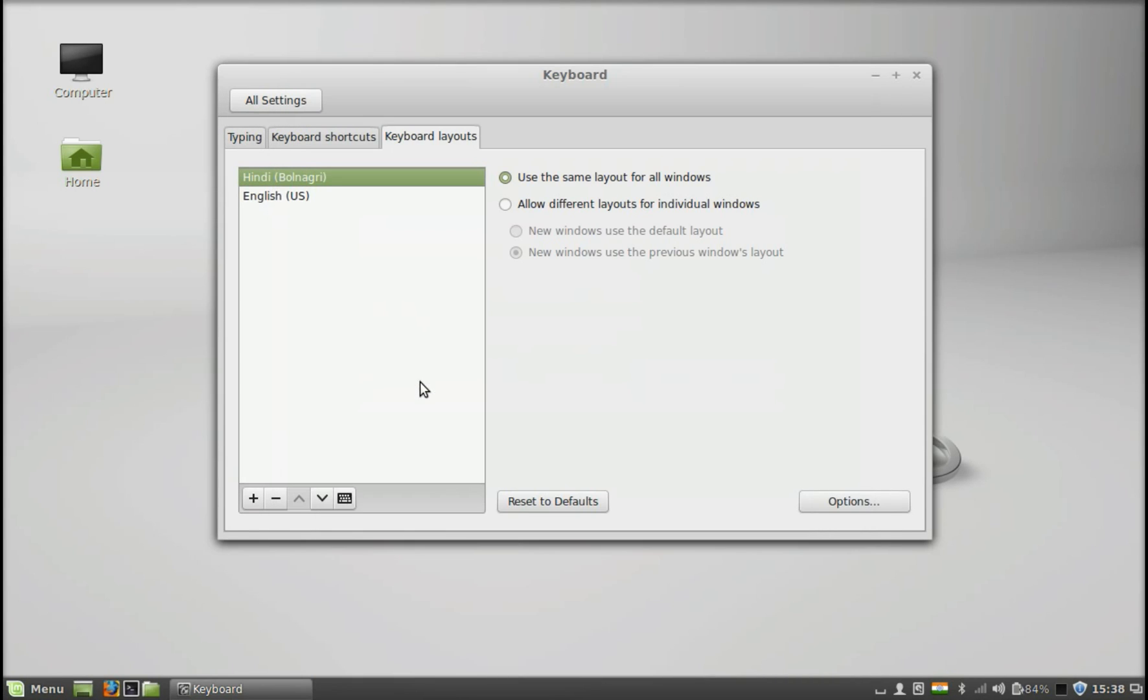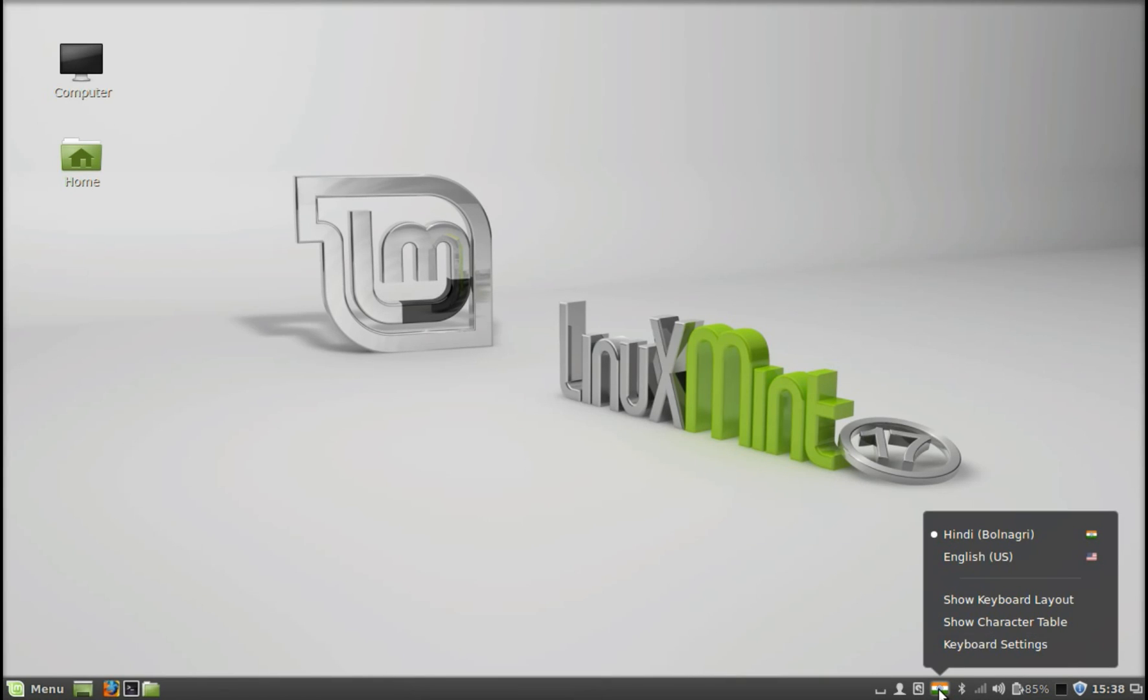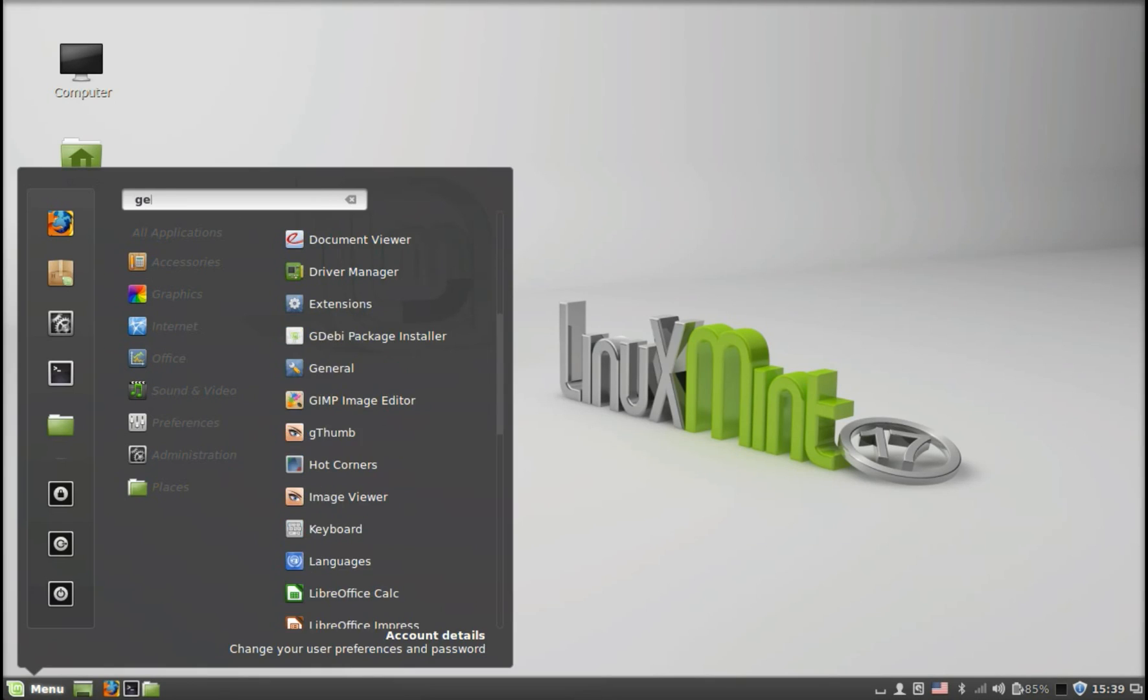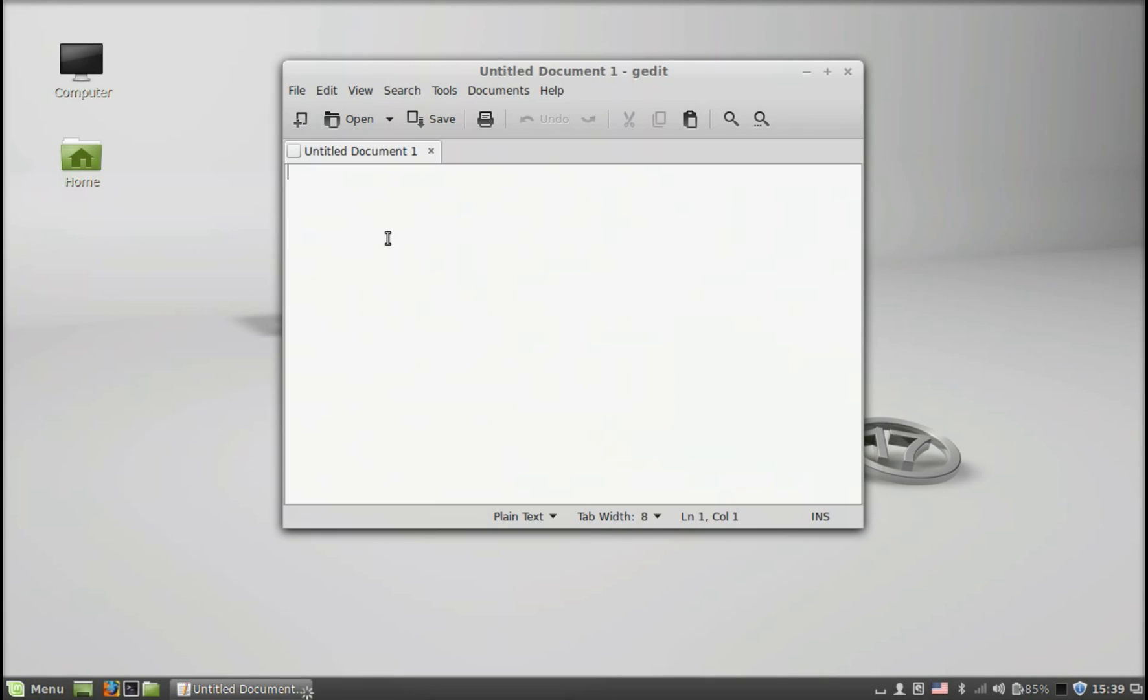Okay, so you can also switch from one language to another language from the bottom panel. Right now it's Hindi. Let's switch to the English language again. Now again, let me show you the keyboard layout.